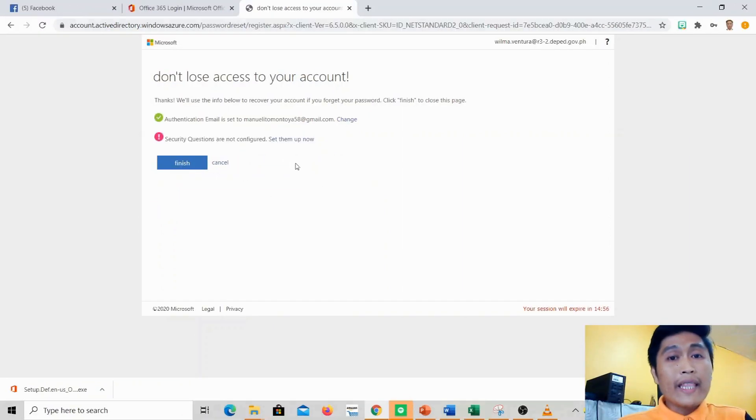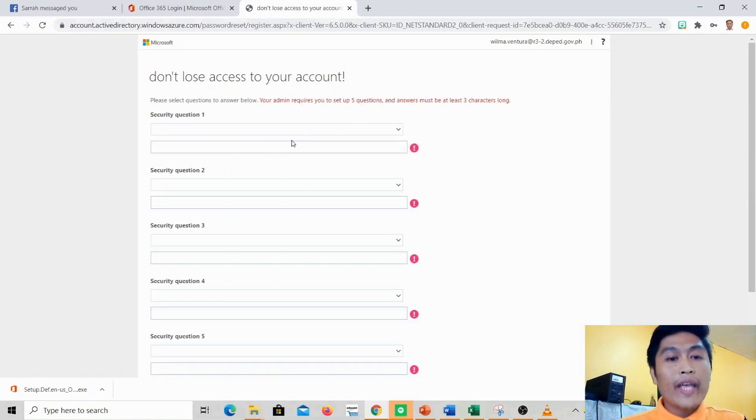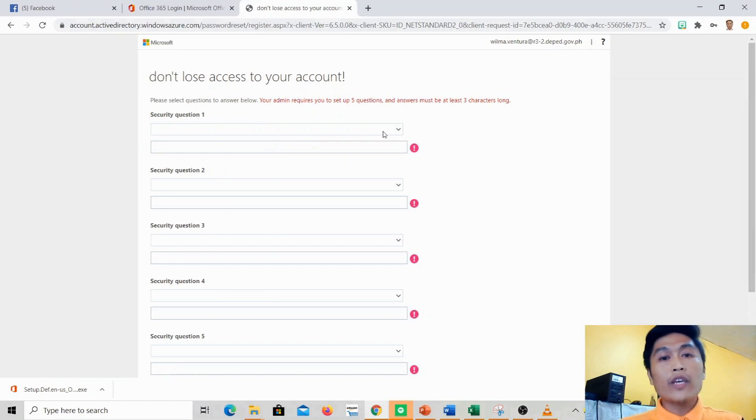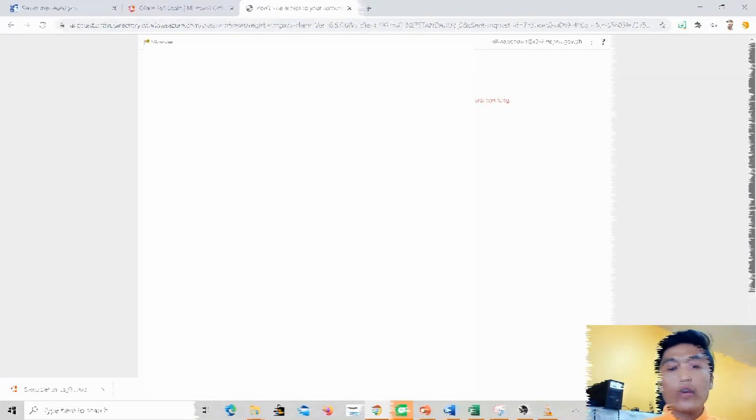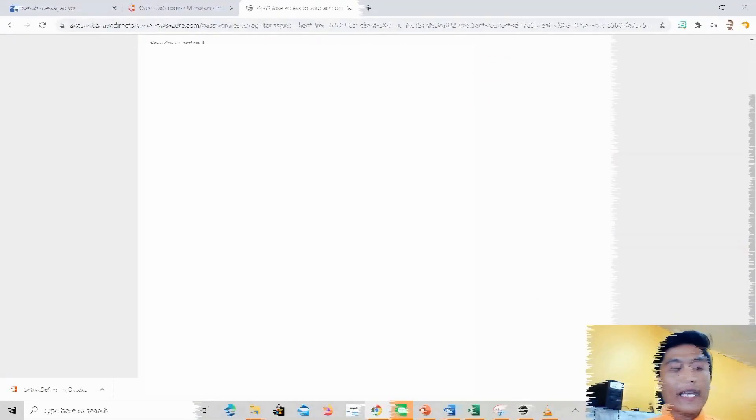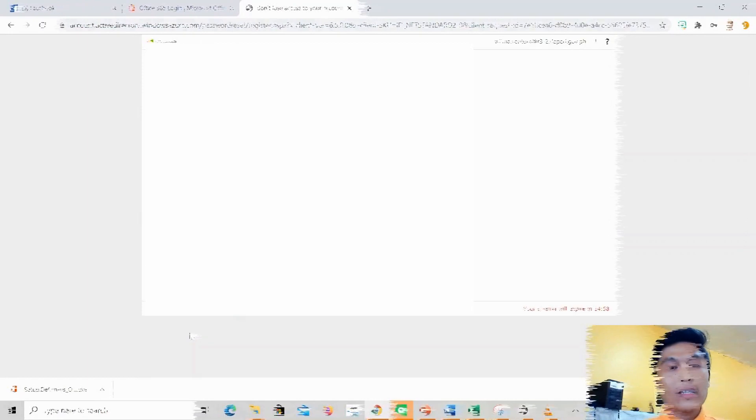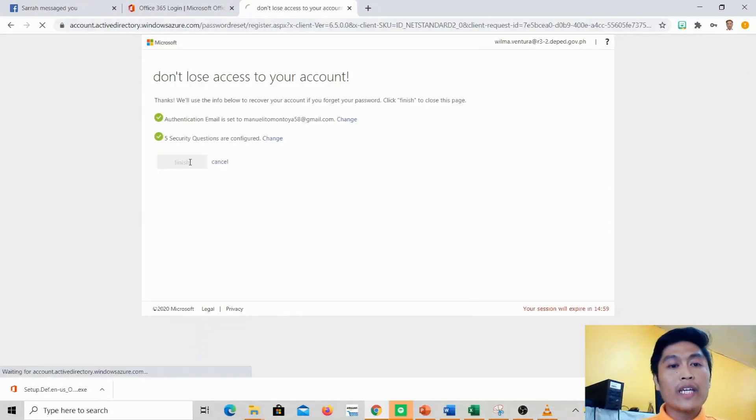The next thing we'll do is answer some security questions. We'll set them up now and then you'll just answer these security questions. After we fill in the security questions, we'll just save answers and then click finish.